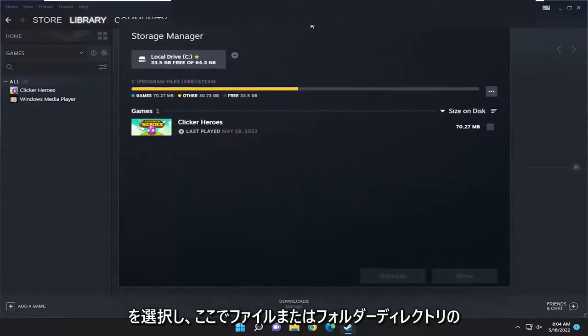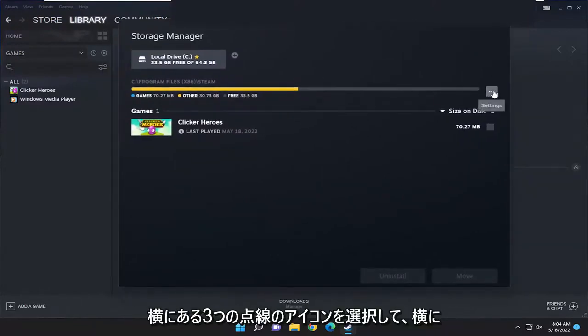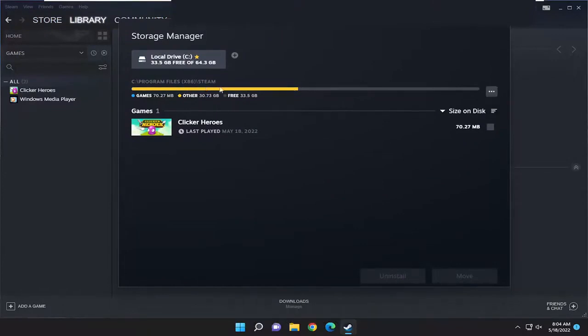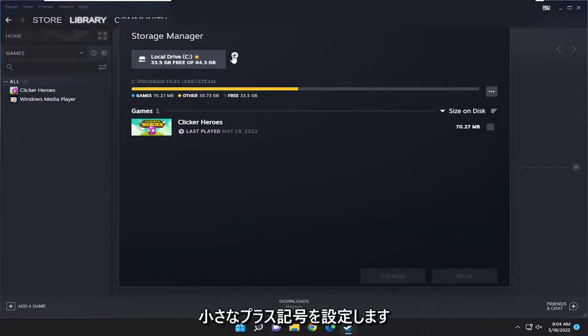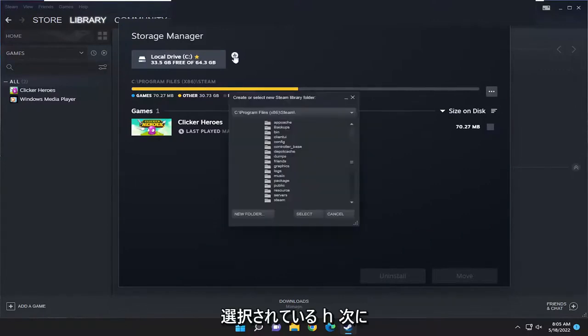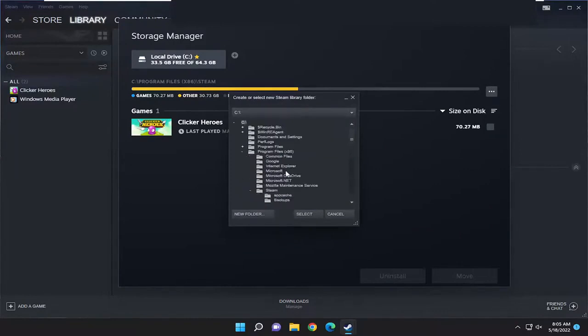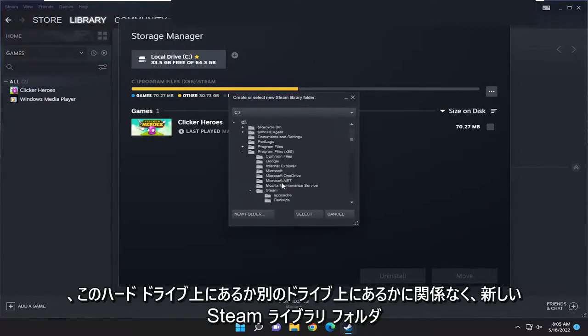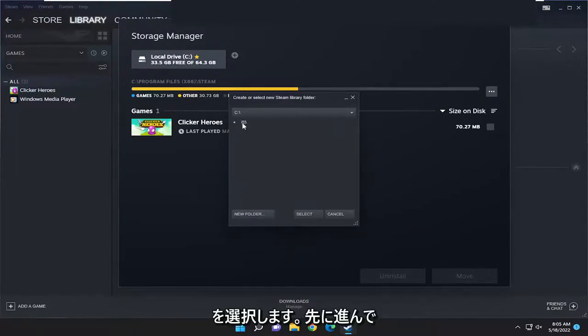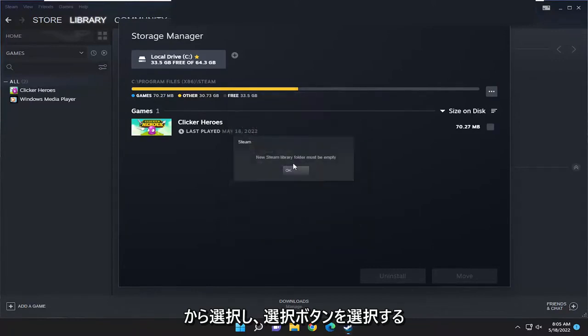Now select the three-dotted icon next to the file or folder directory. Then select the plus sign next to whatever drive is currently selected, and choose a new Steam library folder. Whether it's on this hard drive or a different drive, select it and click the Select button.